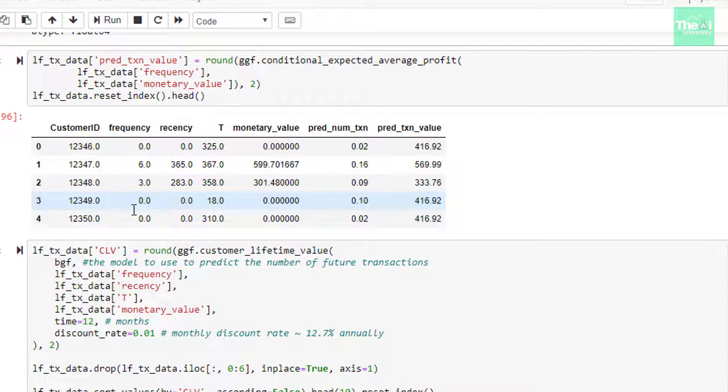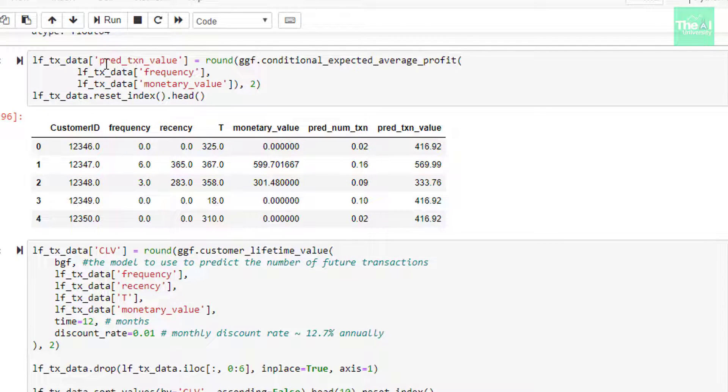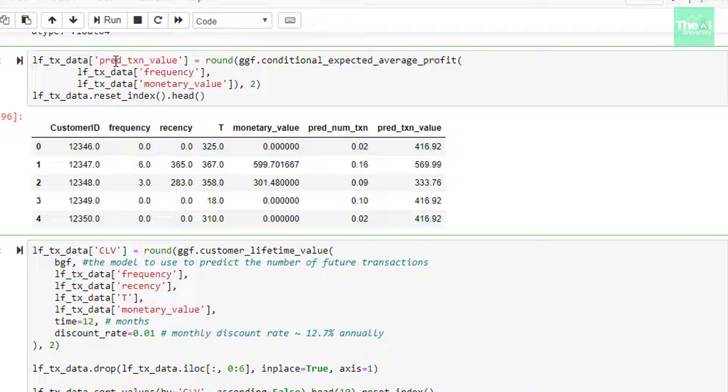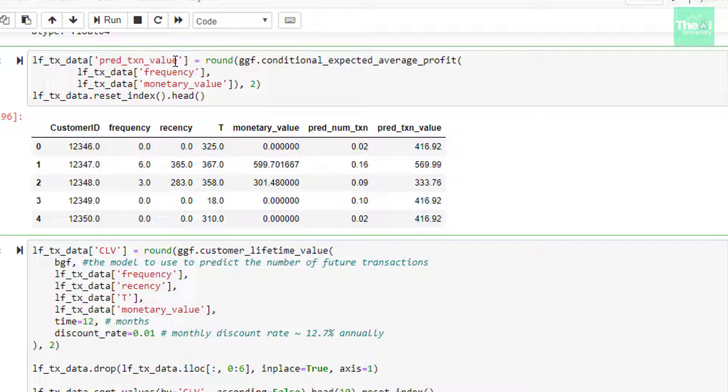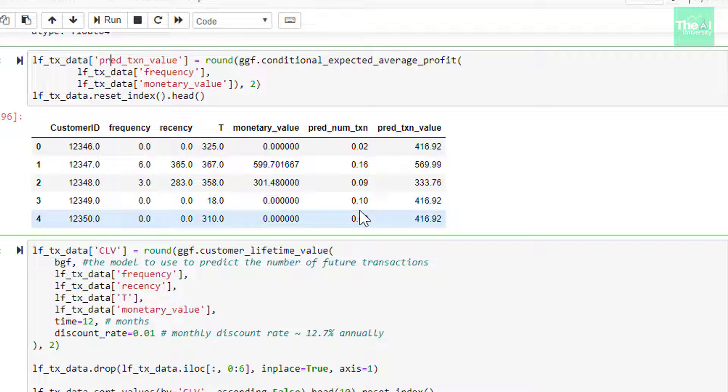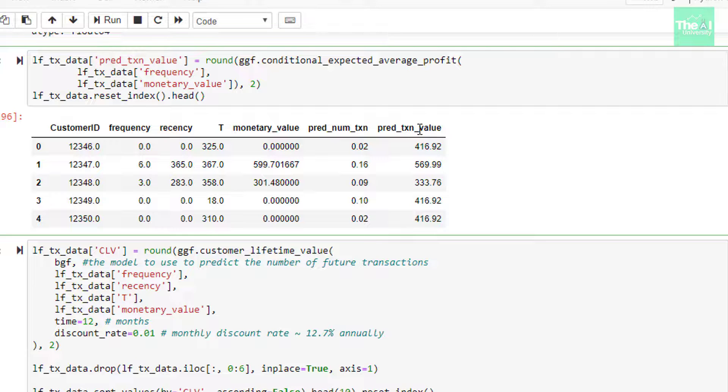In the next cell, I am adding a new column for predicted transactional value in the data frame and I have named it as pred_transaction_value. Please note that this is just for the representation purpose only as I wanted to show both predicted number of transaction and predicted transactional value side by side, as you can see here.